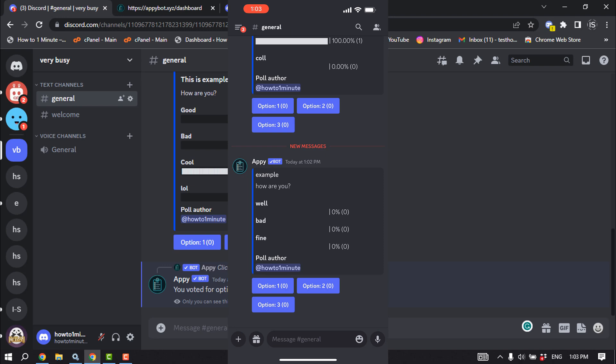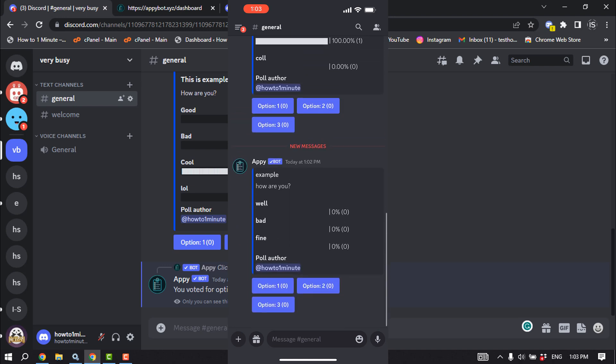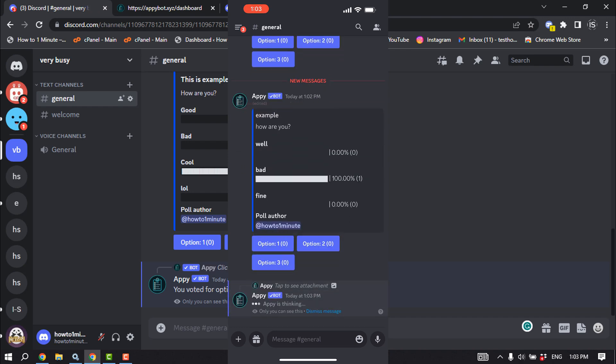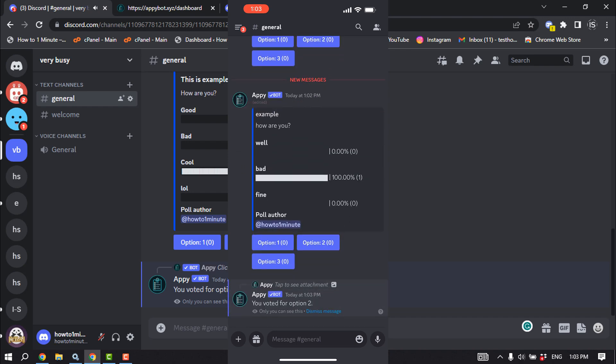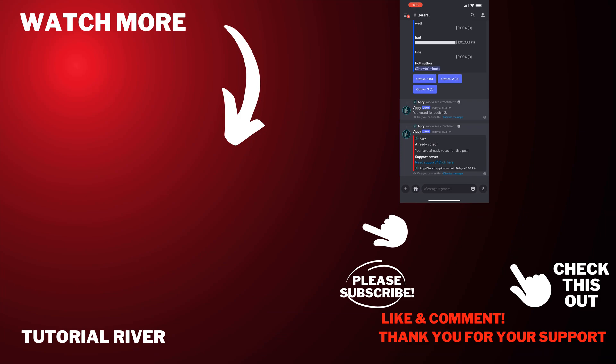And as you can see, the poll has been successfully created. So that's how we can do it. If you find this video helpful, make sure to subscribe Tutorial River. See you in the next video.